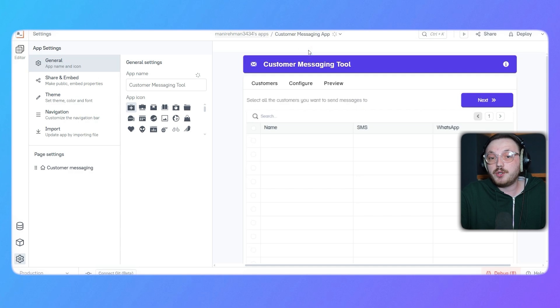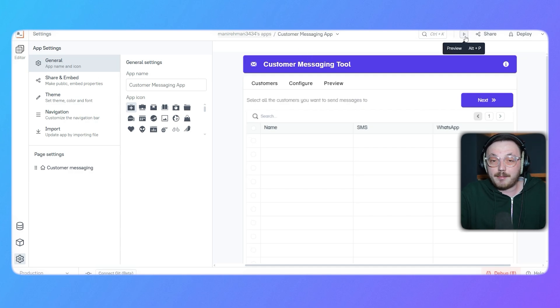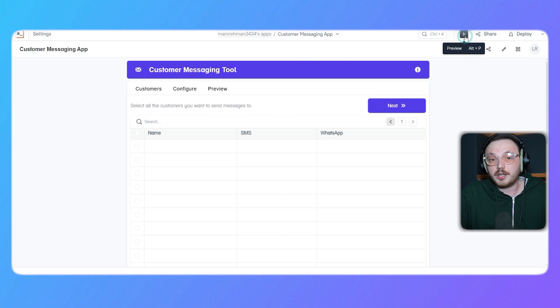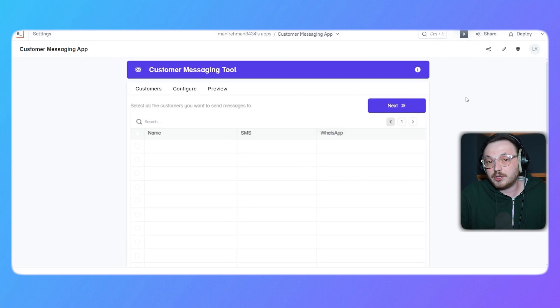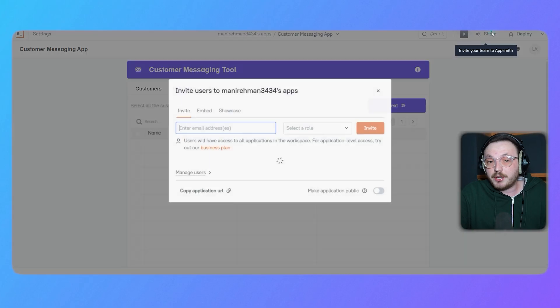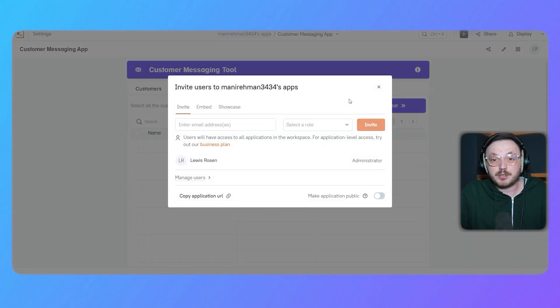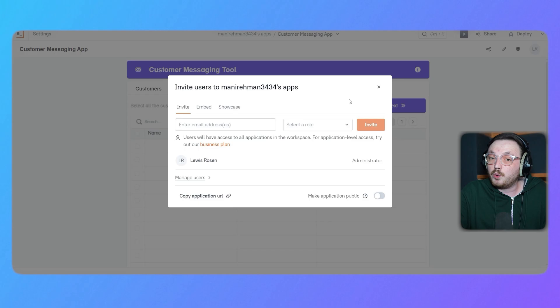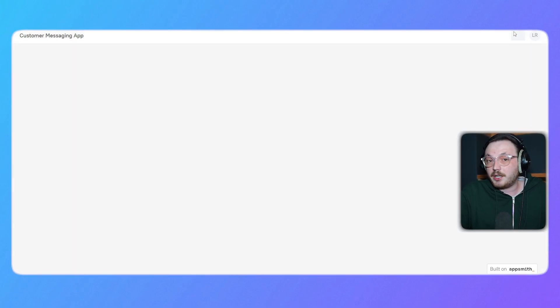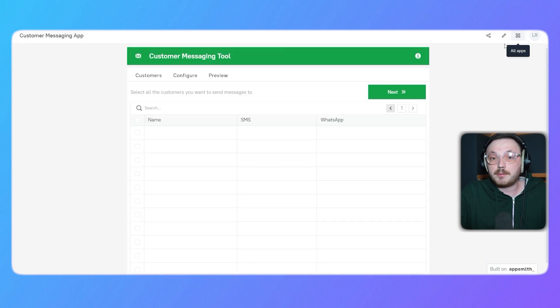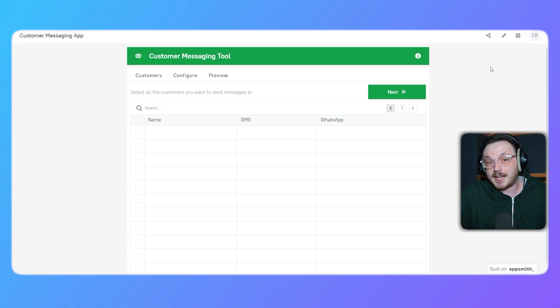Finally, let's talk about the preview, share and deploy options at the top of the editor. Preview lets you check out how your app looks and works without leaving the editor. It's perfect for testing everything in real time to make sure it's all running smoothly. Share is where you can invite team members to work on your app. You can decide what kind of access they have, like whether they can view, edit or test the app. Deploy is the final step to make your app live. When you're happy with how it looks and works, just click deploy to publish it and share it with your audience. These tools and features make it easy to create apps in AppSmith.